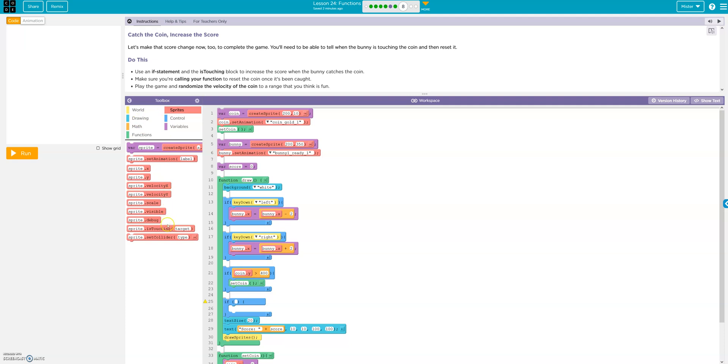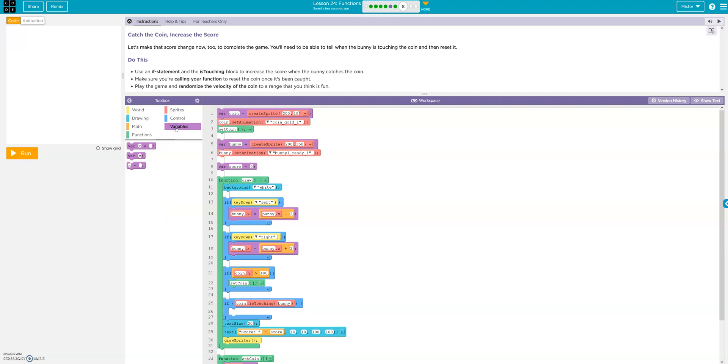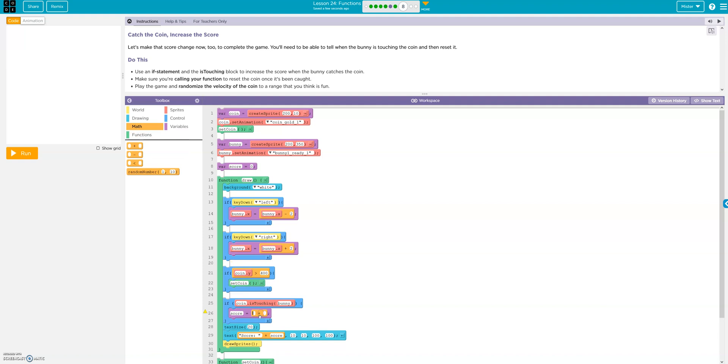Is touching. Okay. If the coin is touching the bunny. We want the score to go up. So that would be score. And then plus 1, right? Because it's going to add 1. So score plus 1. So every time it touches the bunny, the score is going to add the score plus another one.